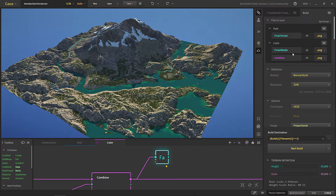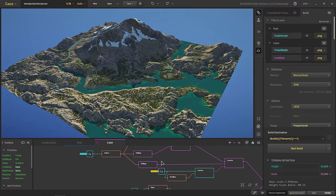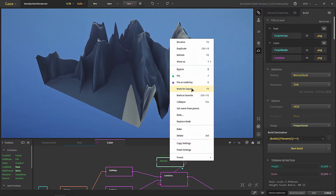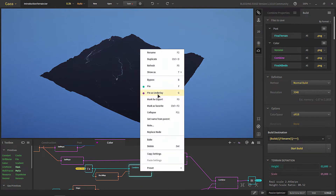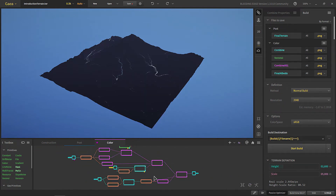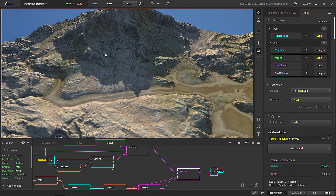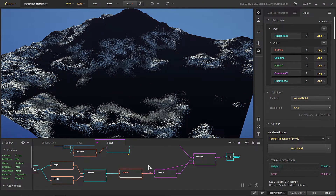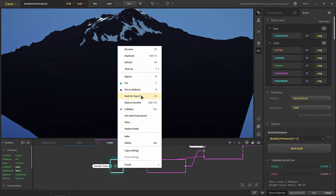The albedo is under the Color graph. Now for the flow map and all the textures for everything we've used: first we have the Warp Noise, so if you want you can export this one. Then for the second blend we used this mask here, so you can mark it for export. For the third one, where we are adding textures to the rock areas, we are using this texture here, so mark it for export. For the snow mask, this is the mask we are using.